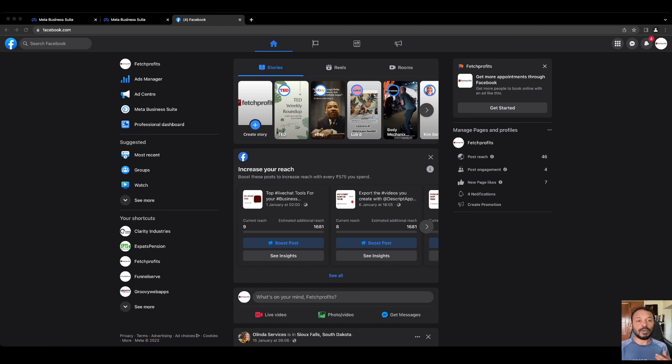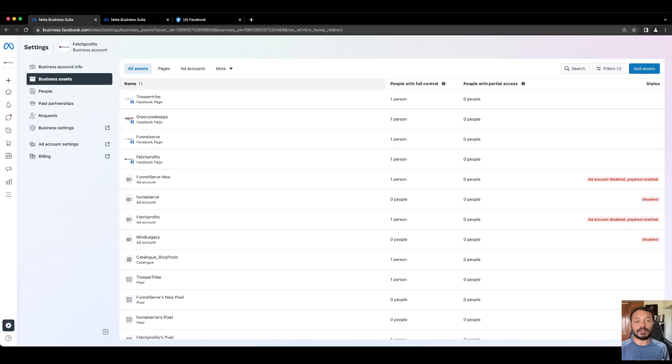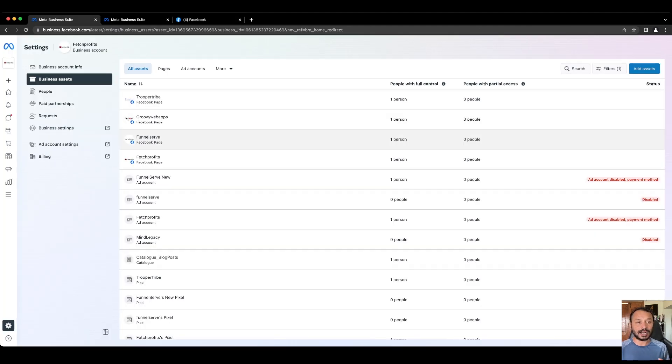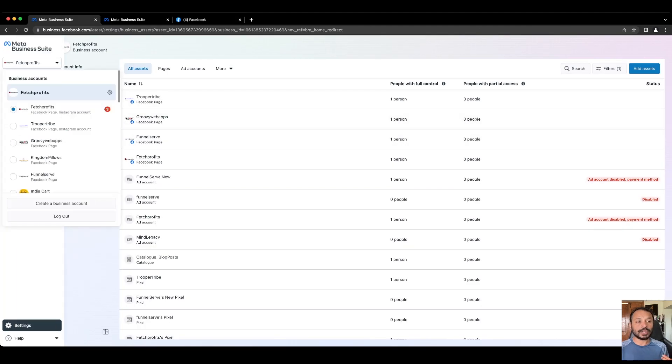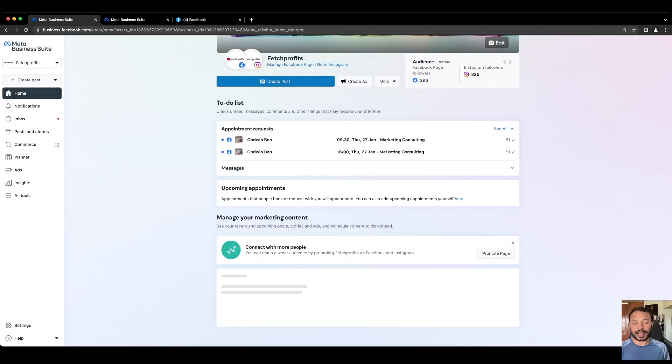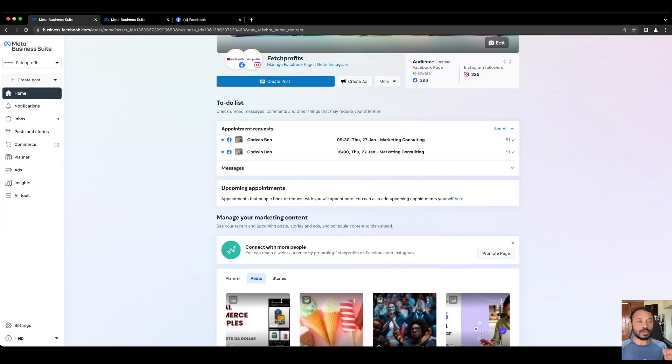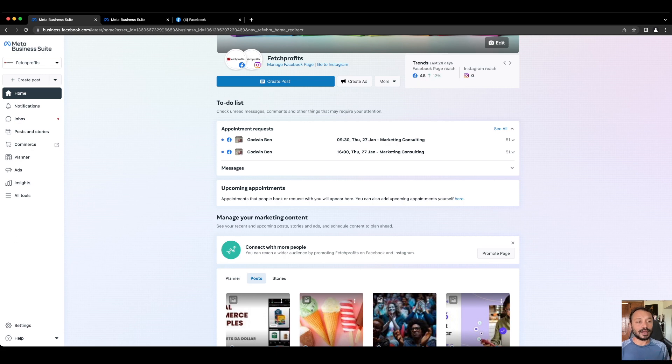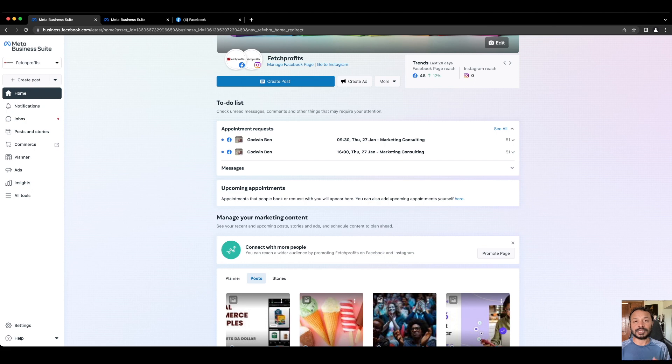But once you do that, you will be able to log into what is called Meta Business Suite, which you can see on the screen right now. The home page of your Meta Business Suite looks somewhat like this, and this is where you will get access to all the features and the tools and admin privileges that you have when you're managing multiple brand properties.